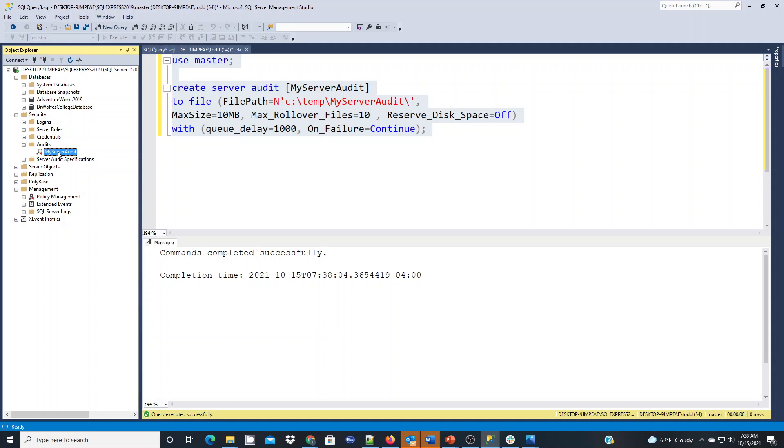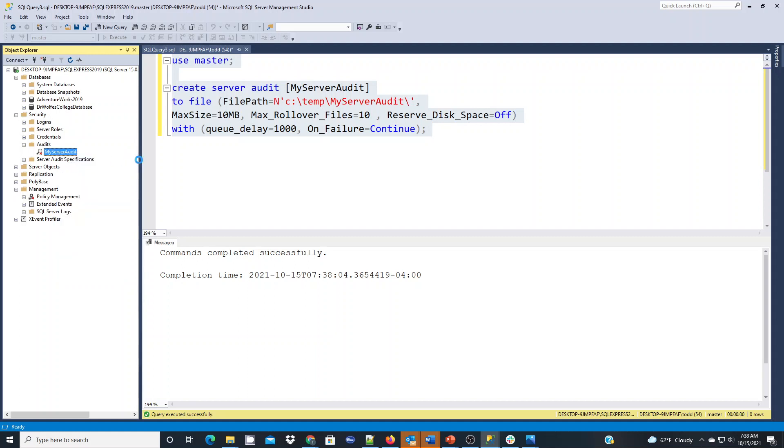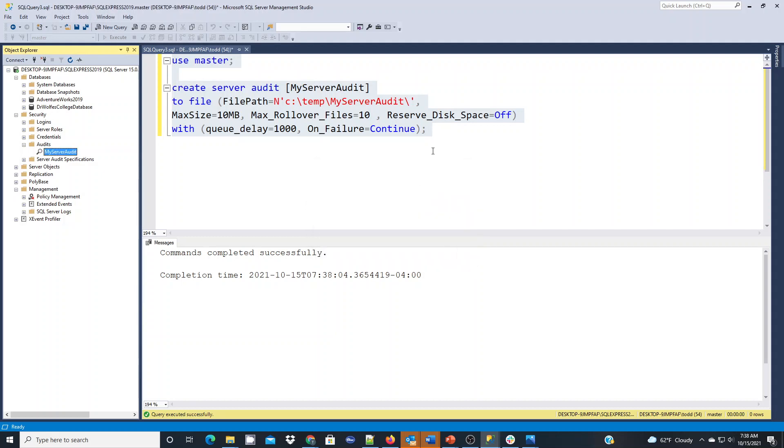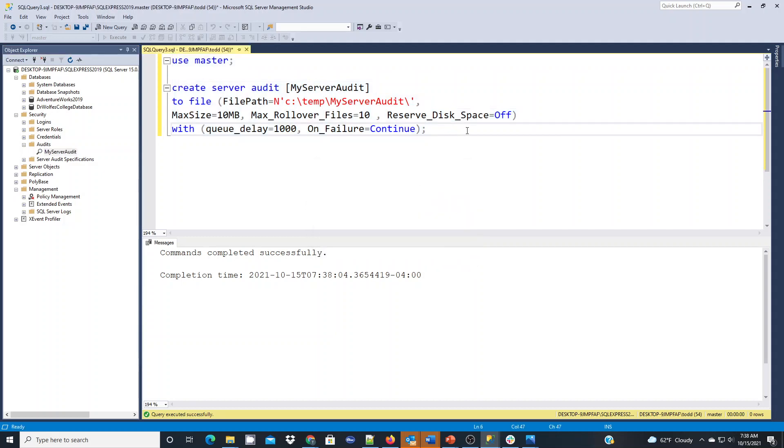If we're going to actually have it being used, we've got to enable it. So if we right click and enable it, that's going to activate it. And you should see the success message that activates this audit. That's the first piece.